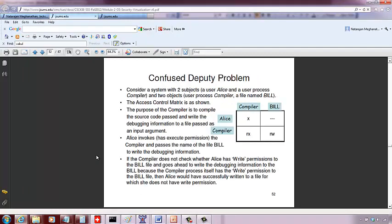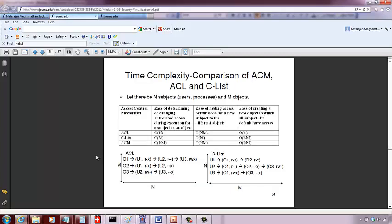Whereas with an access control list approach, you only need to maintain information about those users who have access to the object. Similarly, for the capability list, you maintain information only about those objects to which a user can access.